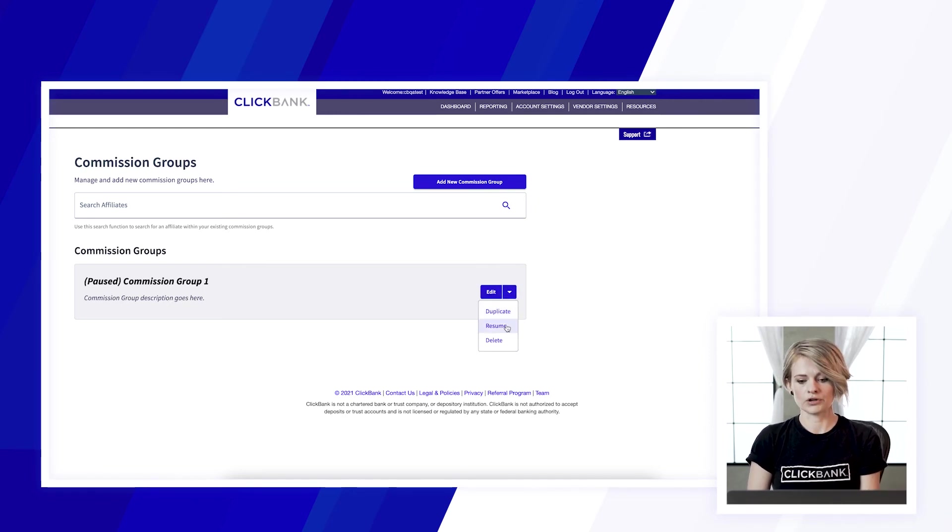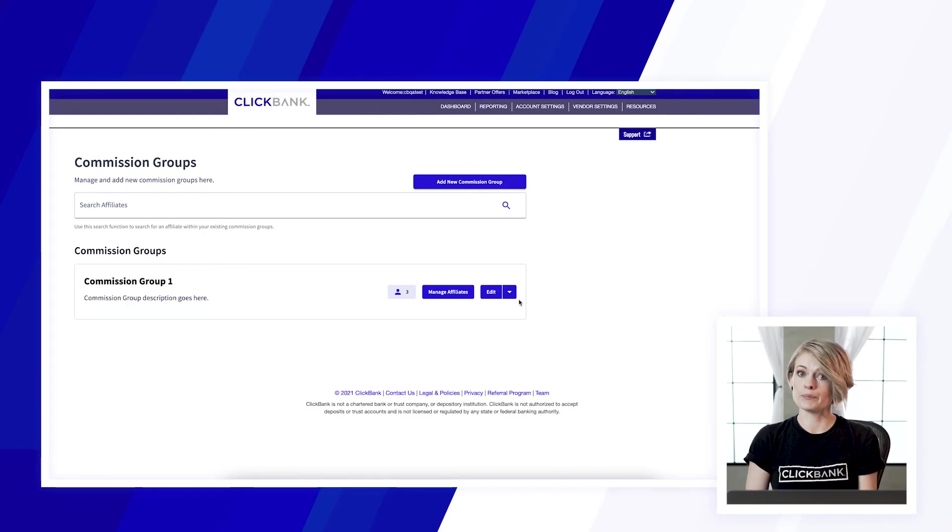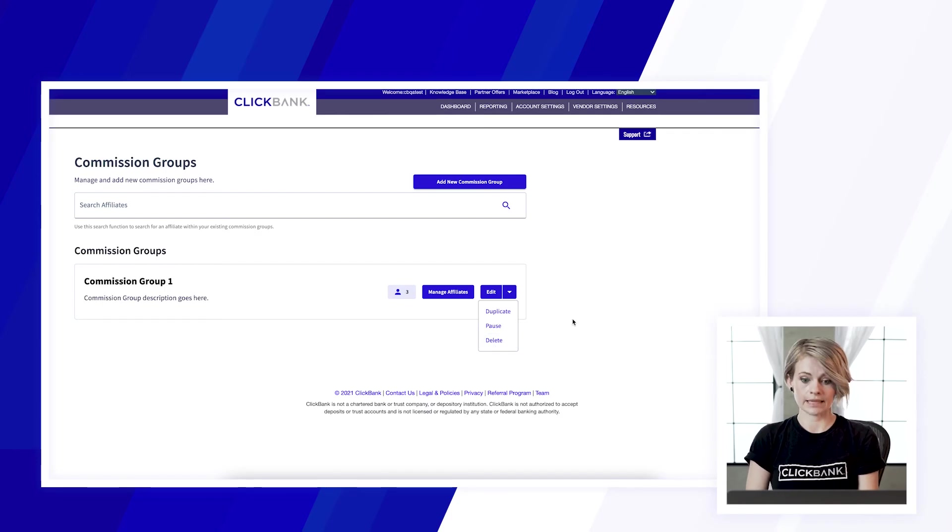And then when you're ready you can go ahead and turn it back on and then if you would like to just remove the commission group entirely you can just go ahead and click delete.